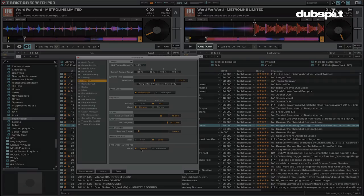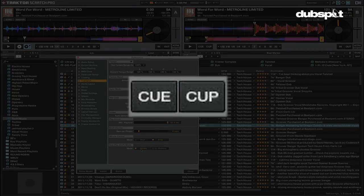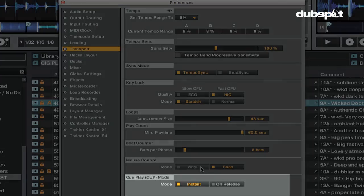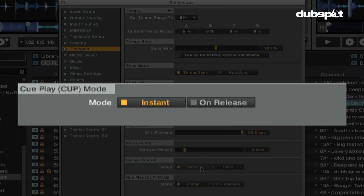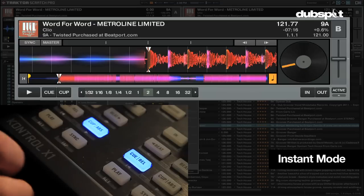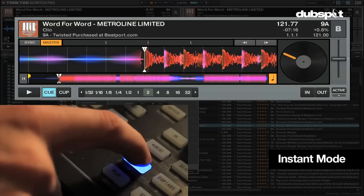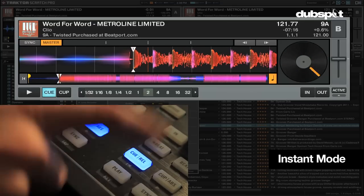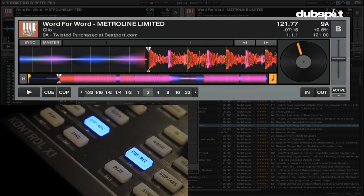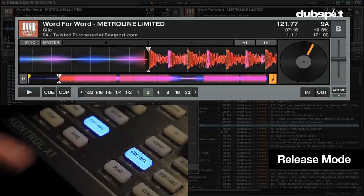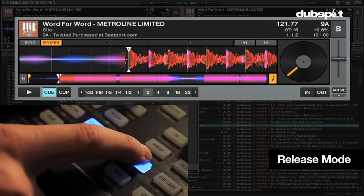The cue play button or cut button will play a track starting at a temporary cue point and can behave in two different ways depending on the cue play mode. Instant mode will instantly start playing the track when you push cue play. On release mode will start playback after releasing the cue play button.